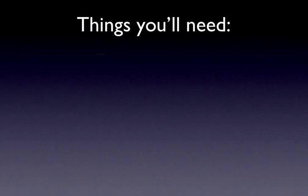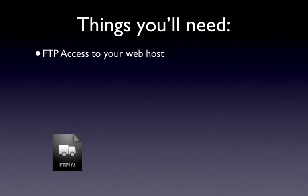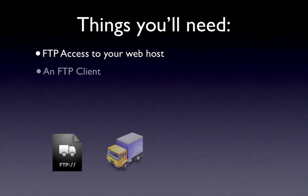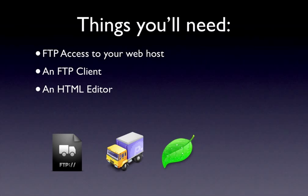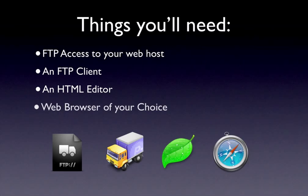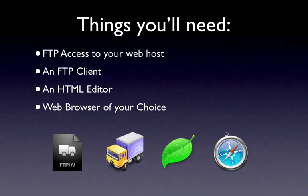First off, there's a couple things that you will need when you are going to install WordPress. You're going to need FTP access to your web host, a way to be able to connect to the web host. An FTP client, software of some sort that is going to allow you to connect to that web host. An HTML editor—I prefer Coda myself, but you could use TextEdit or WordPad or whatever other HTML editors that are out there. And lastly, a web browser of your choice so you can test it and view it all.